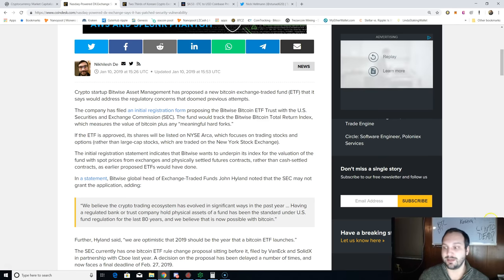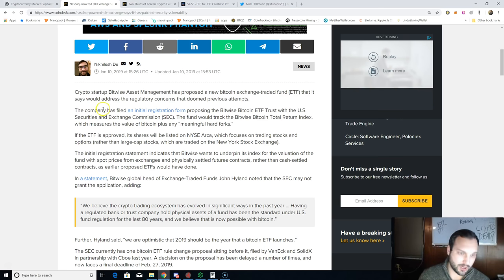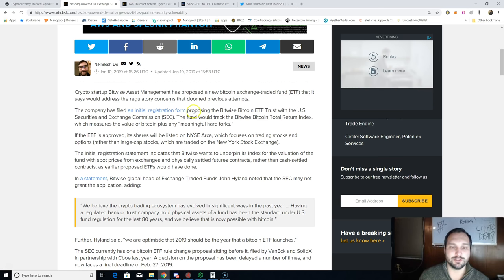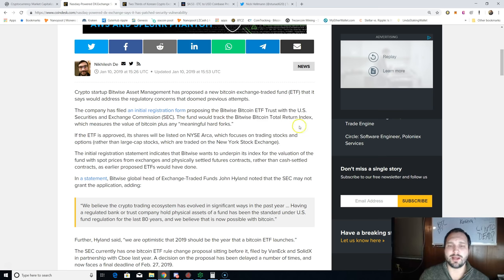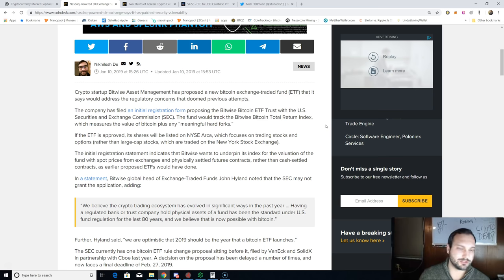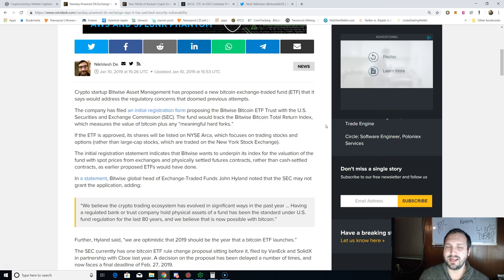From each of these failures, you would hope that these companies or proposals would start to fix some of the issues that the CFTC or the SEC may see. At least that's the concept and that's what you would hope. The company has filed an intentional registration form proposing the Bitwise Bitcoin ETF Trust with the U.S. Securities and Exchange Commission.